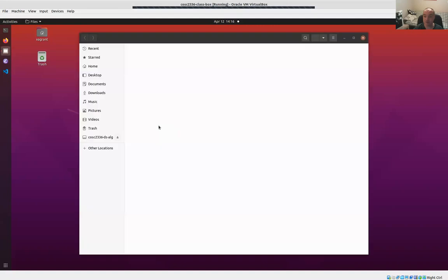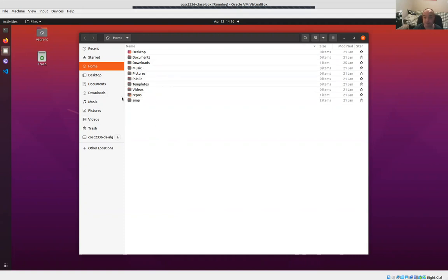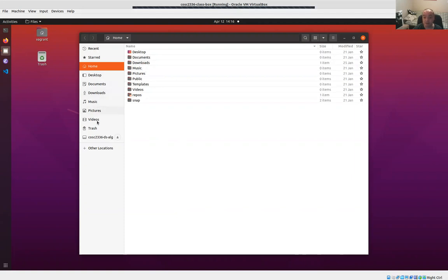Let's open up the assignment description for hashing and dictionaries. This assignment might be a little bit bigger than some of the past ones, although last week's binary tree assignment was probably about as big as this one is going to be.